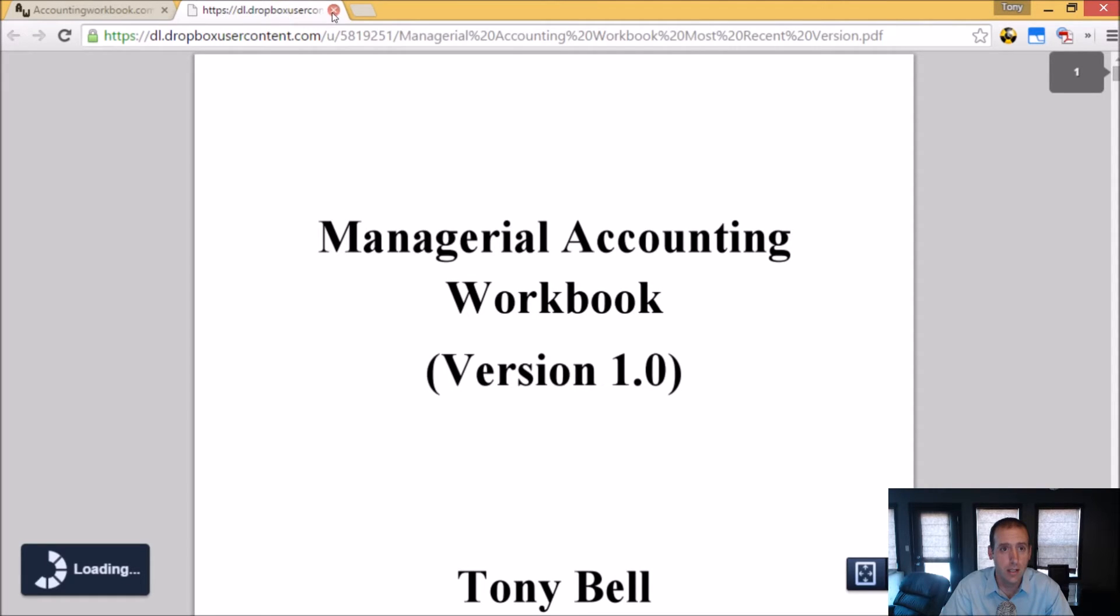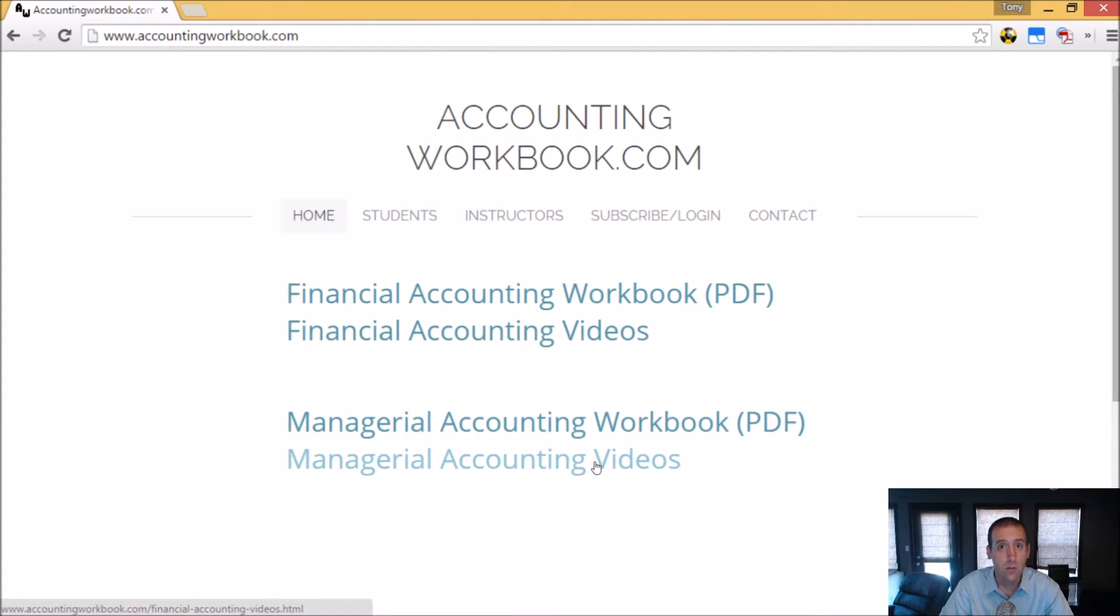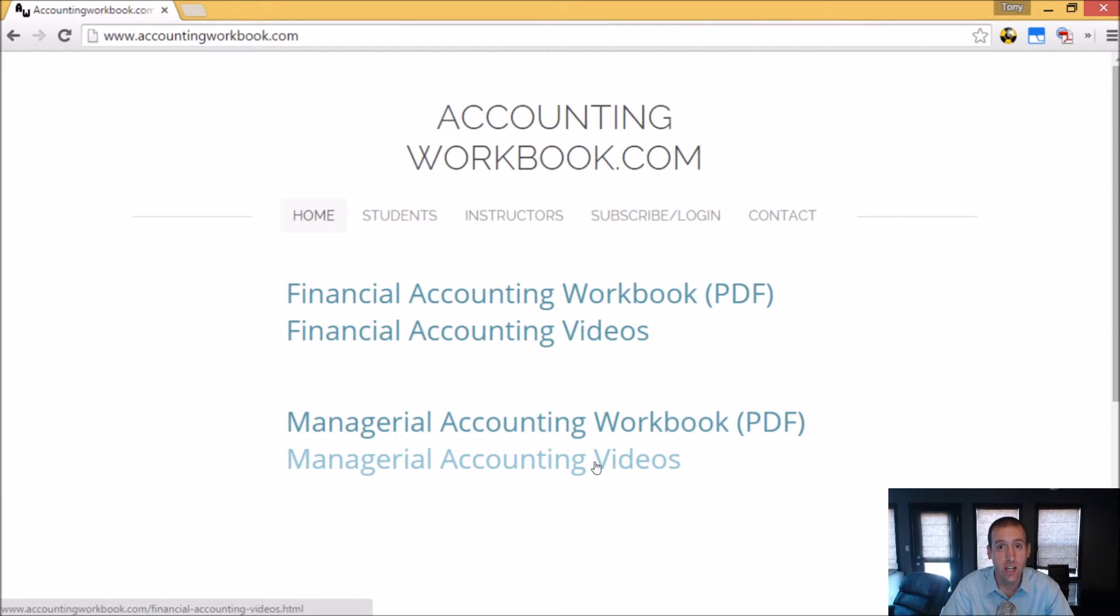Also on the website, you'll find all of my accounting videos, not just the ones I upload to YouTube. In fact, on the website, there are over 100 extra videos that I haven't uploaded to YouTube. So I do hope you'll check out accountingworkbook.com.